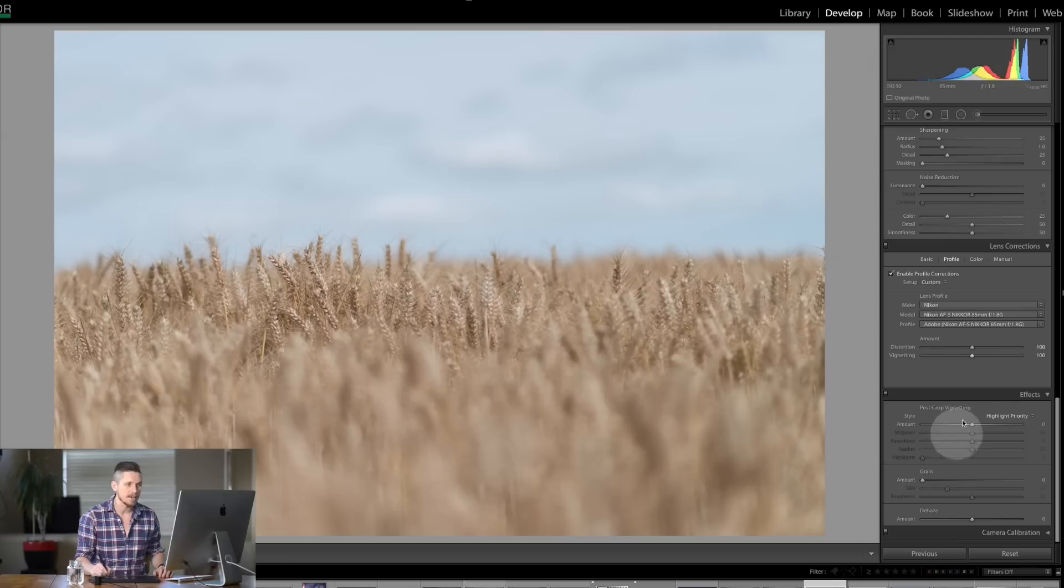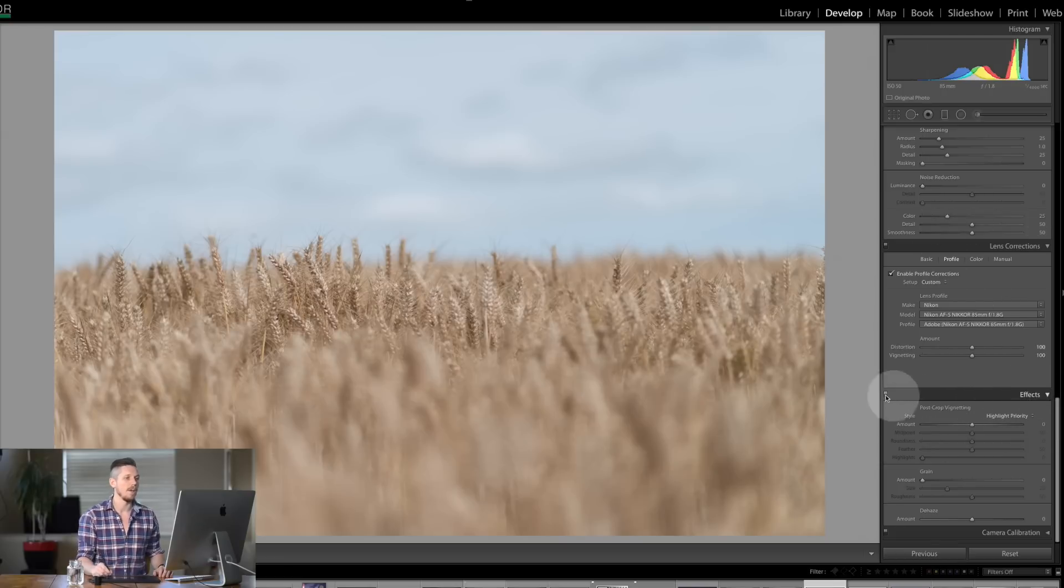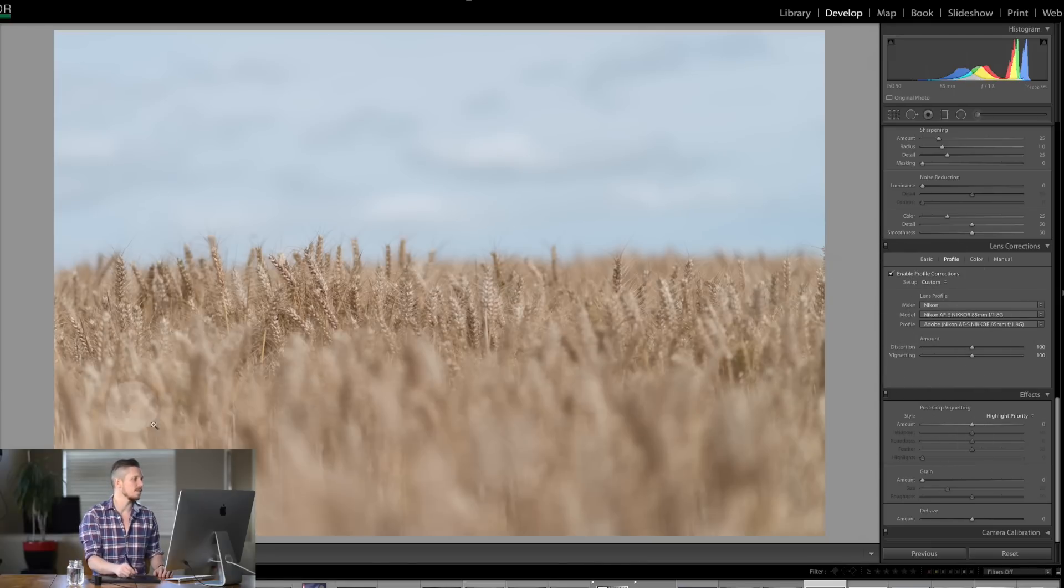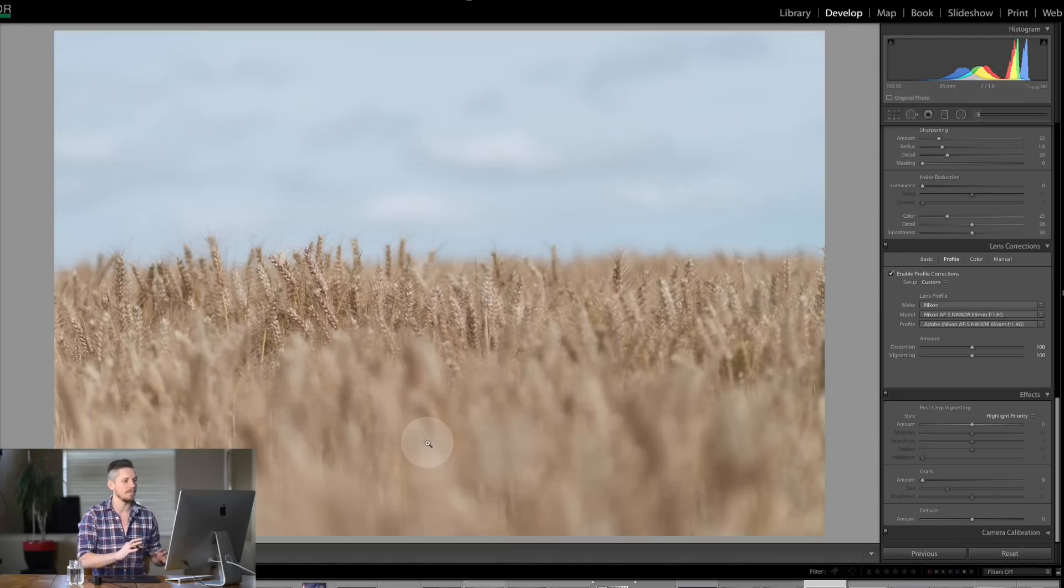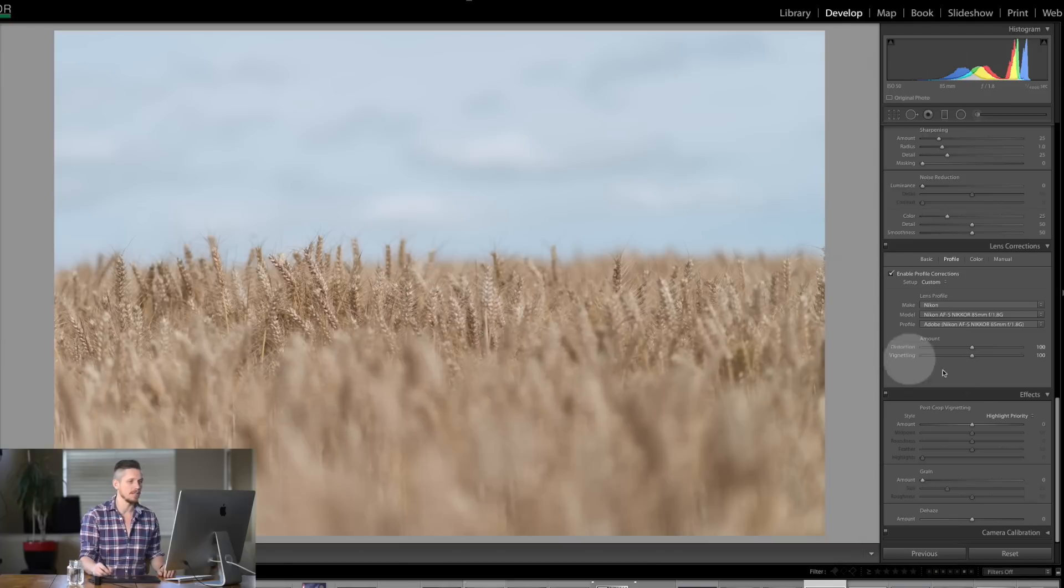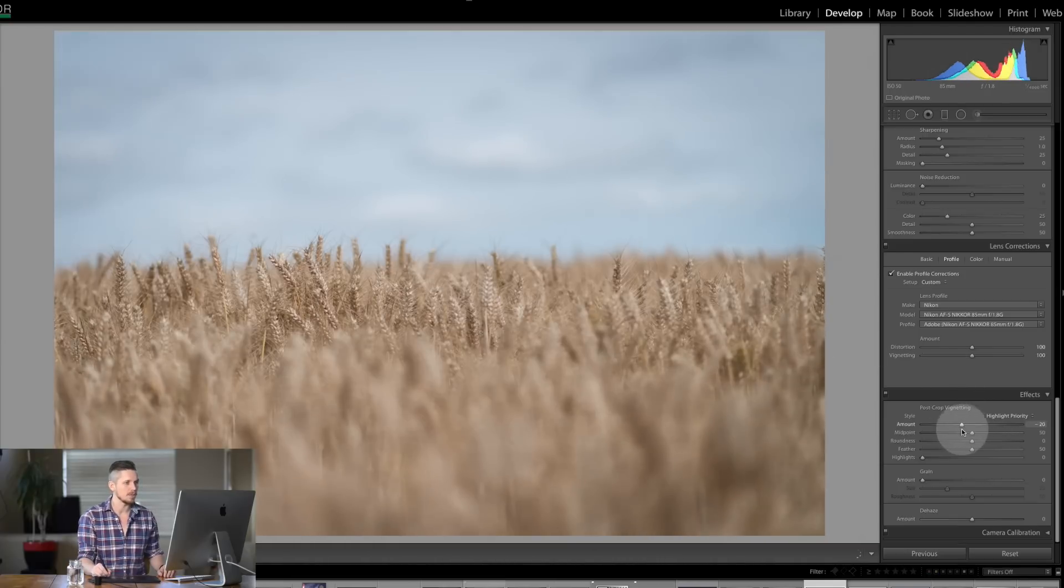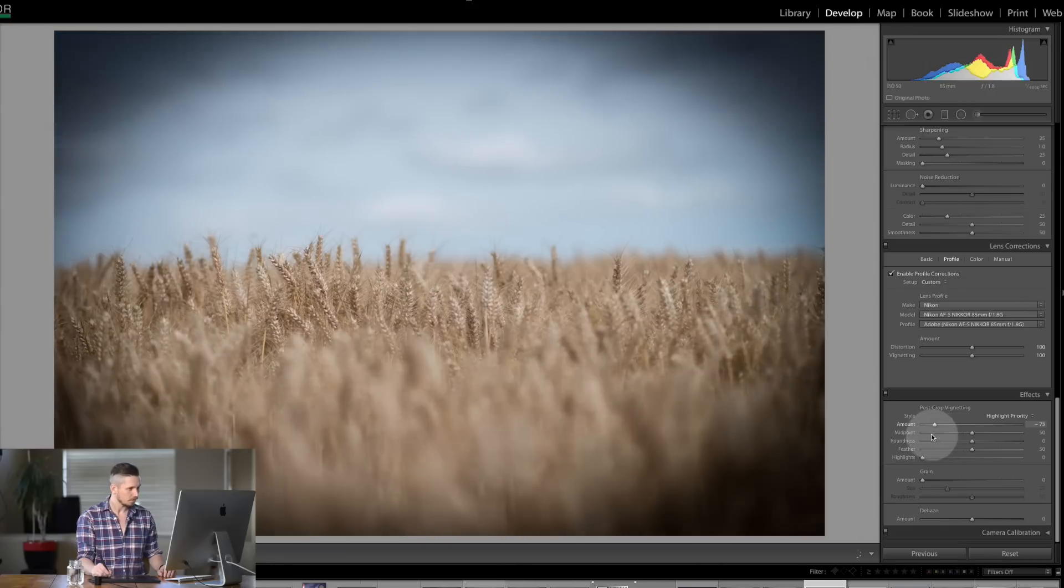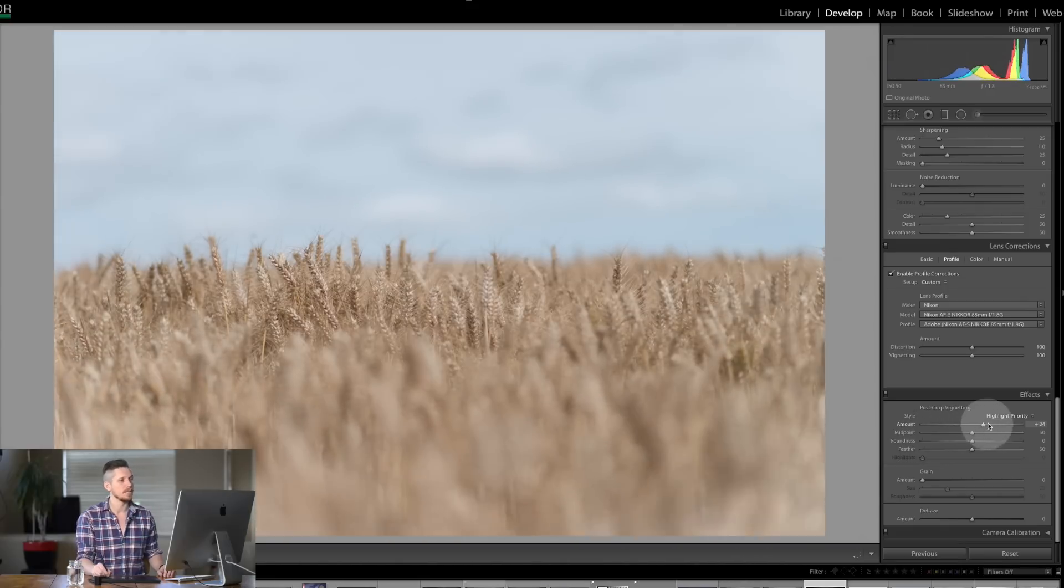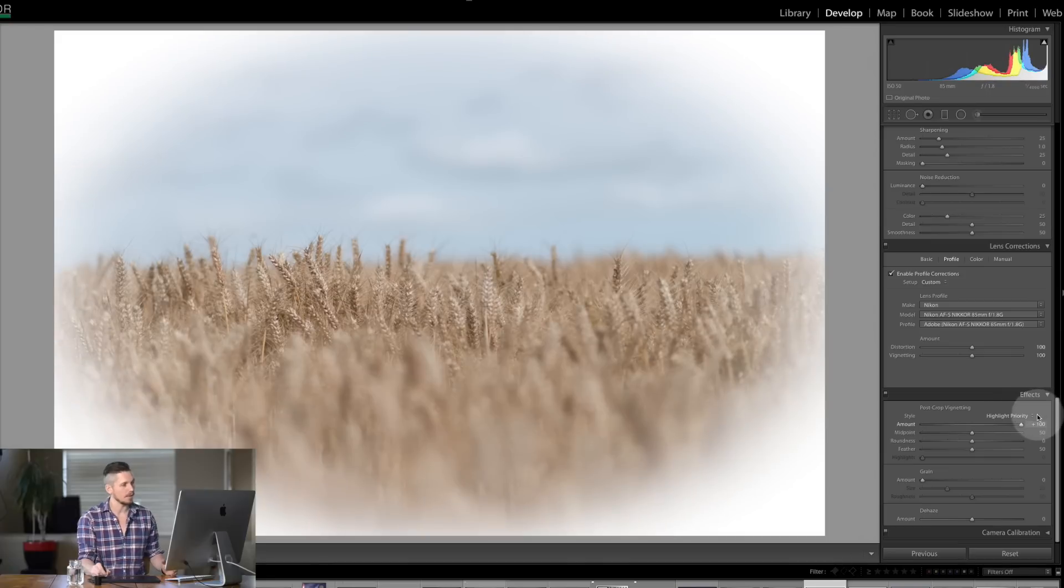Now to get creative we come down to this section below called Effects. Now this is post crop vignetting. So this above the corrections essentially gets the image exactly how you want it flat and simple. But if you want to add an effect you use post crop. Essentially the amount you slide is going to make it darker on the edges and the opposite is going to make it lighter on the edges. Really simple.